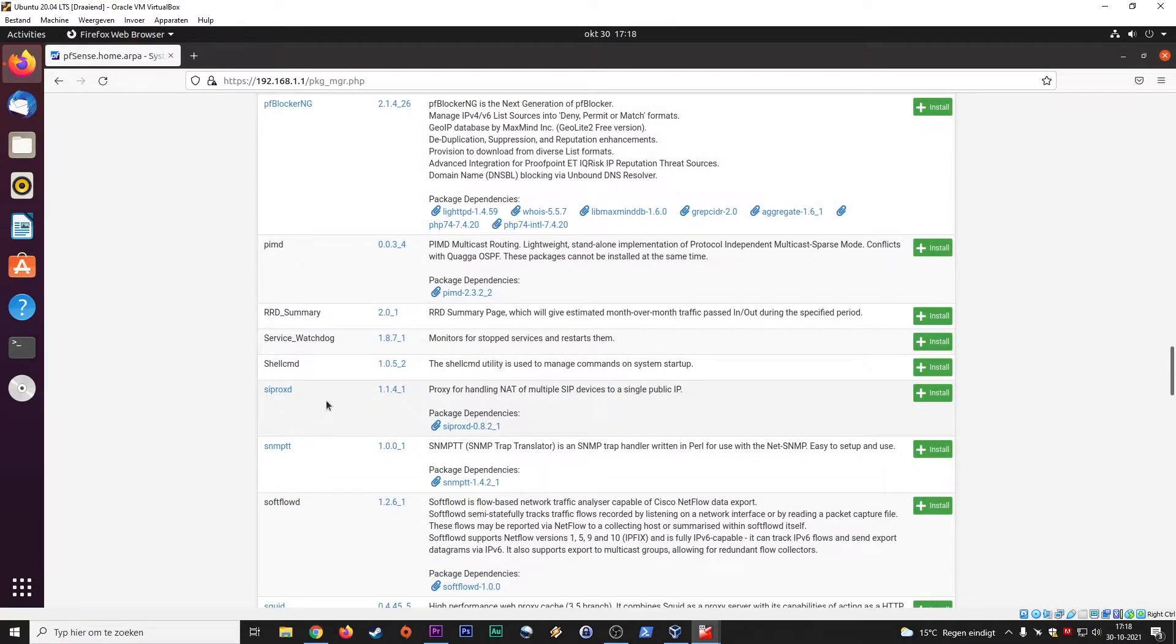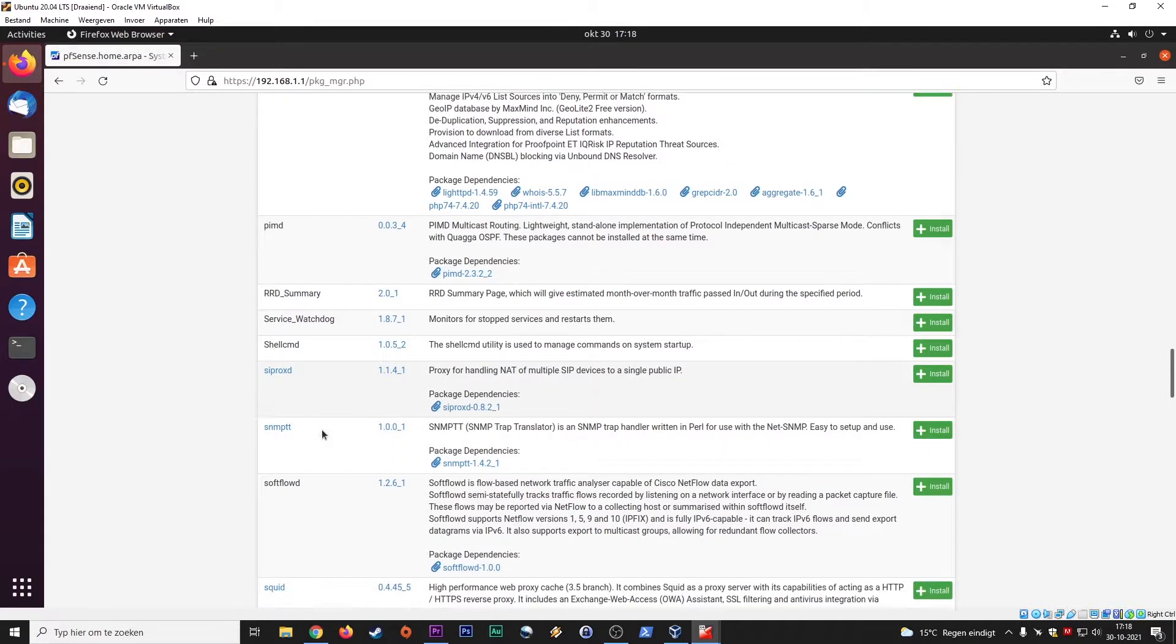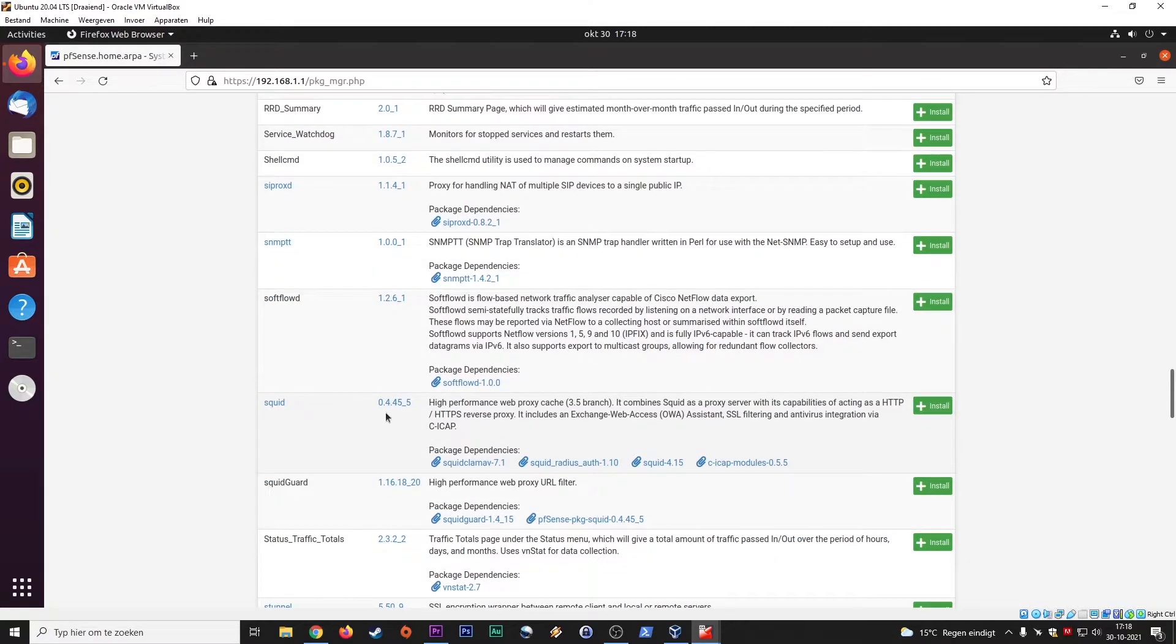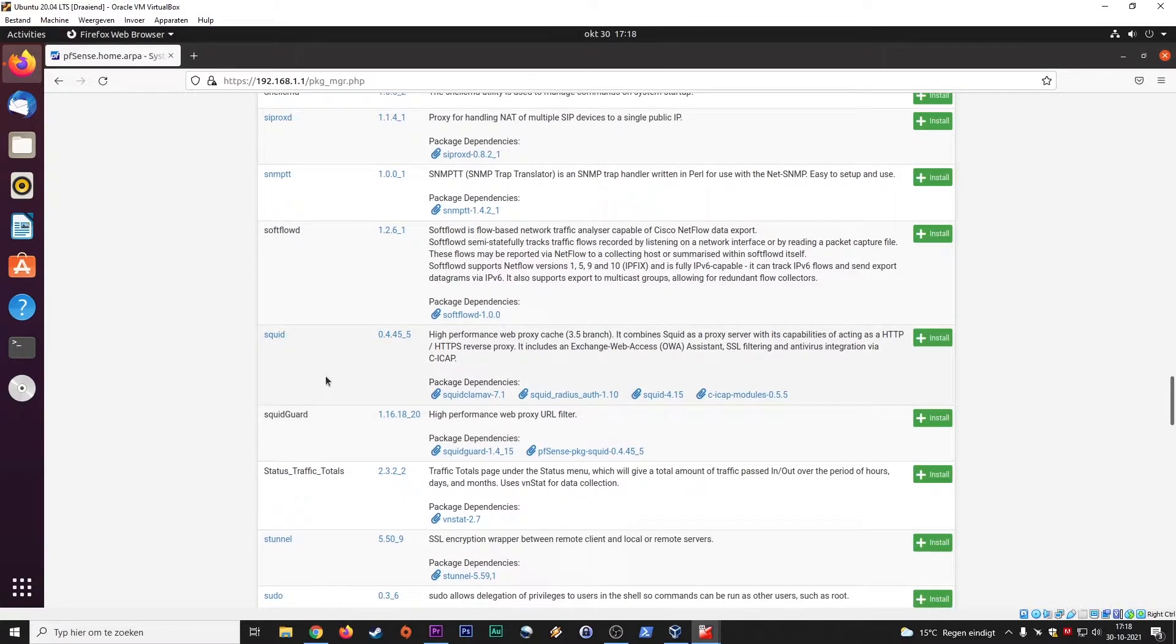Let's see if, where is squid. Squid. Yes. This one. Yeah. Now it's not really an issue anymore, but you can make this into a proxy server, right?